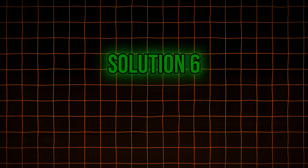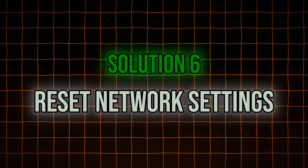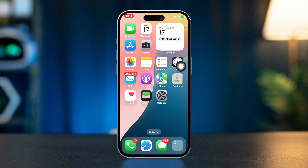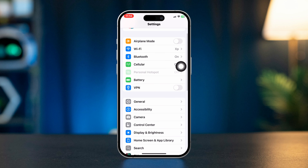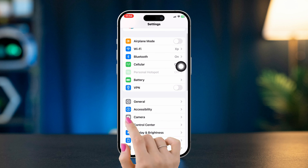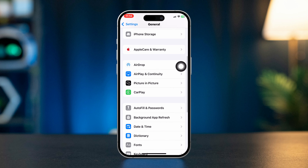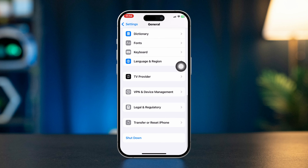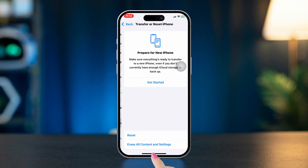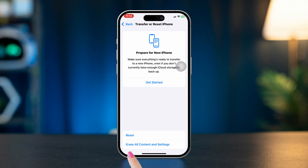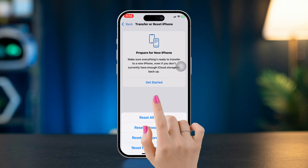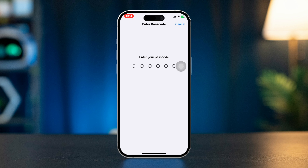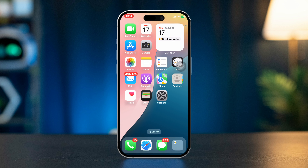Solution 6: Reset network settings. Open Settings on your iPhone, scroll down and tap General, scroll down to the bottom and tap 'Transfer or Reset iPhone,' select Reset, then tap 'Reset Network Settings.' This will reset your network settings including Wi-Fi passwords, but won't delete your data.